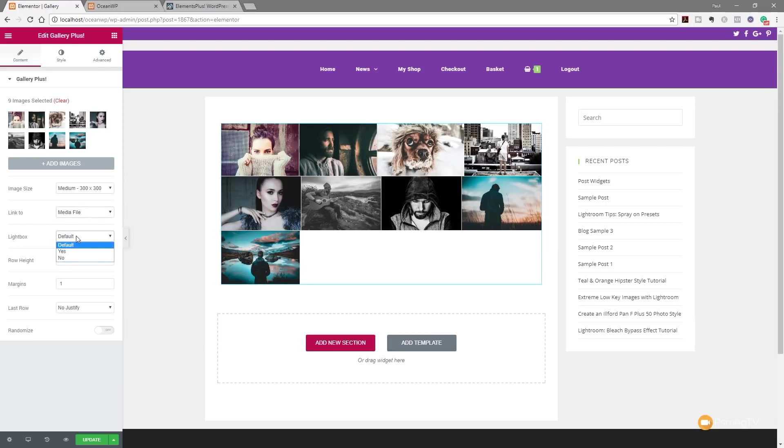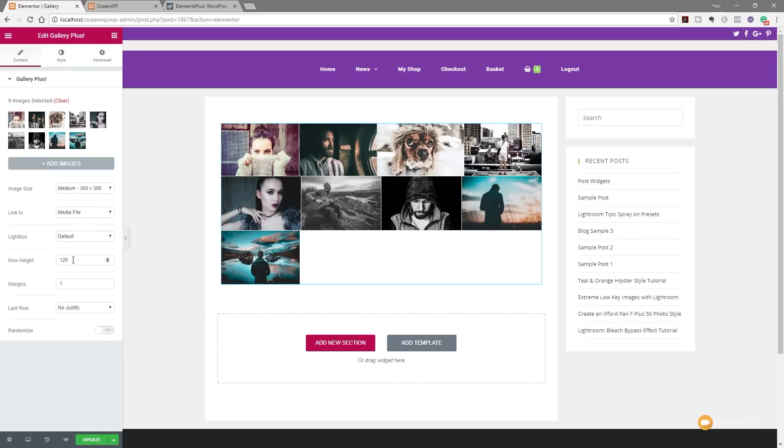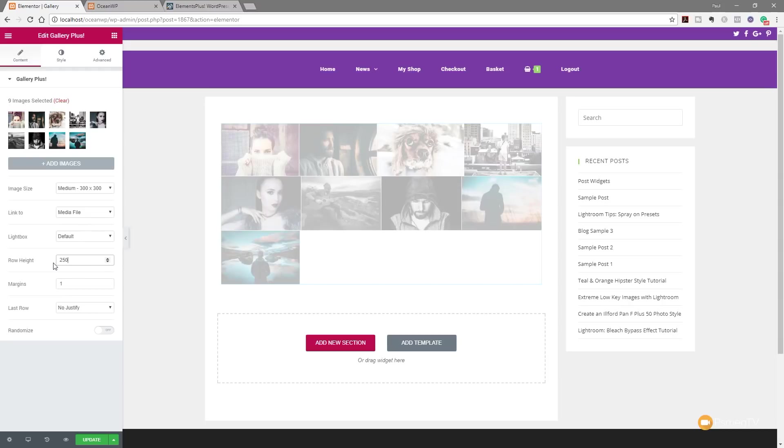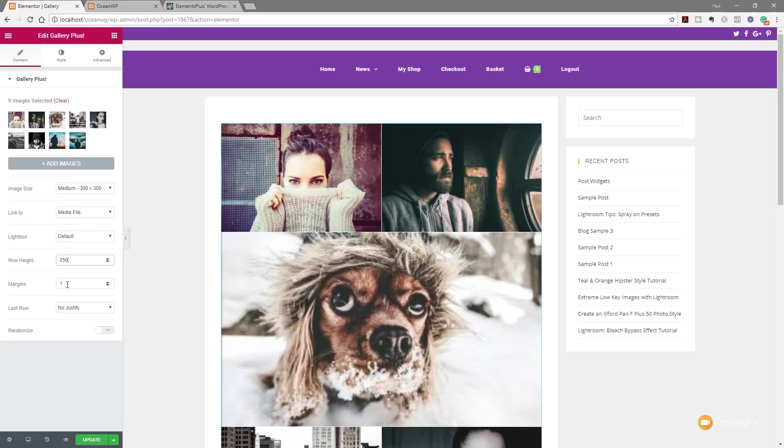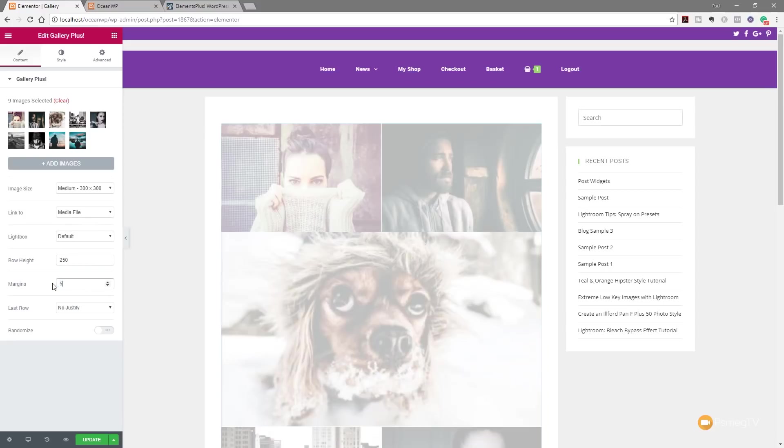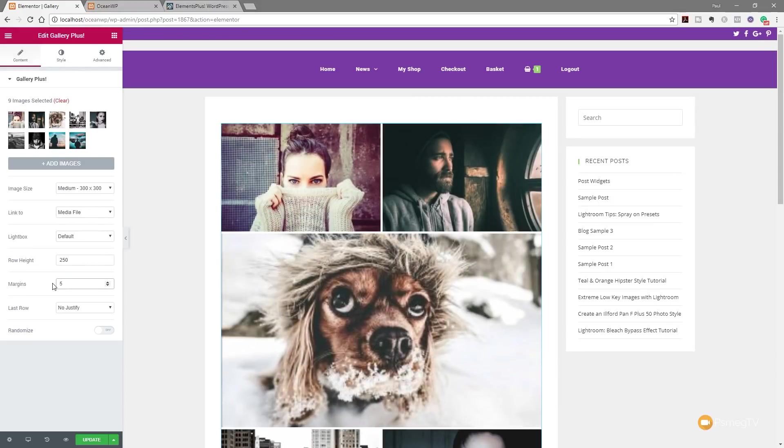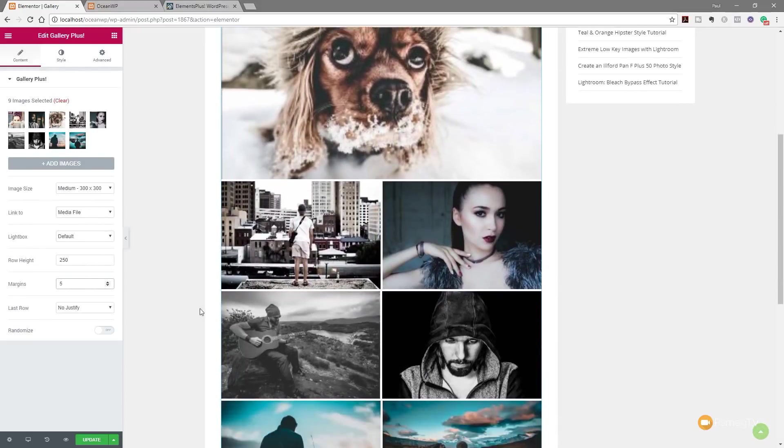You can see we've got default, which will use whatever default setting we use inside Elementor or Elementor Pro. You can also then set it through to be yes or no. So you can kind of override that default setting, whatever works for you. Next up, we've got the row height. So at the moment, that's set to 120, which is a pixel value. So let's just say, let's set that to something like 250. You can see once we do that, that automatically then increases the size of our images. We've got margins, which allow us to specify the margins around the side of our images. So let's just say five. So we've got a bigger gap around there.